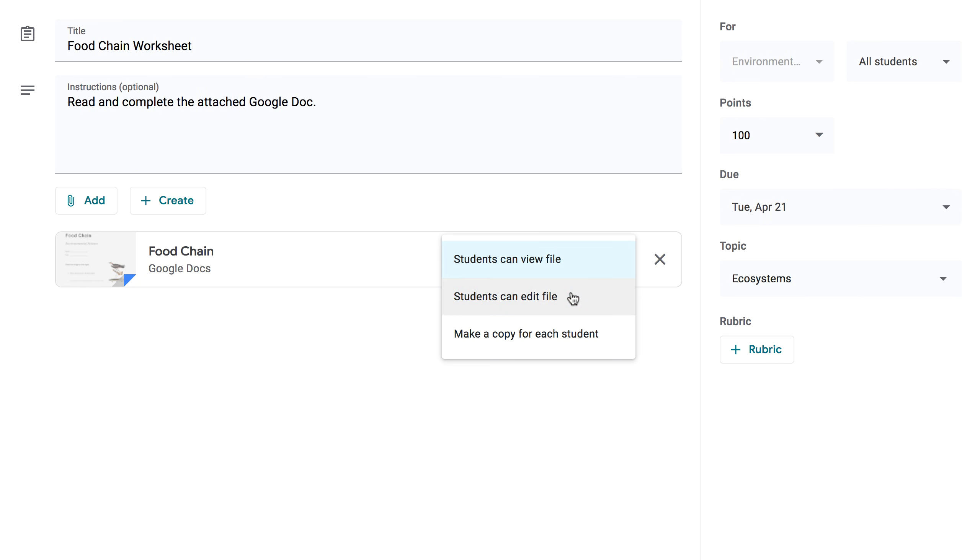Students can edit file. This option can be helpful if you're attaching something you want your students to work on together, or fill out collectively.